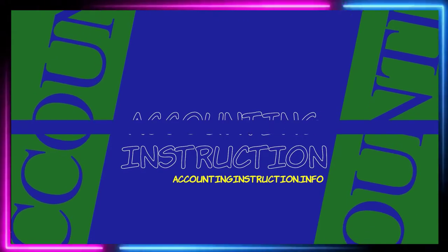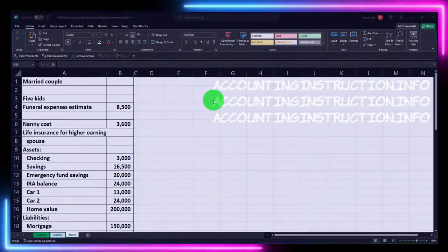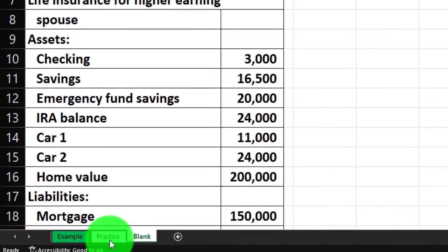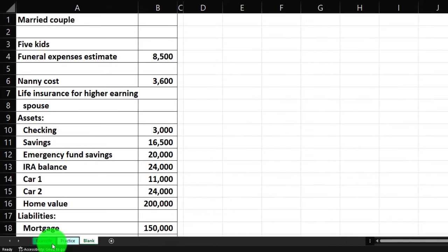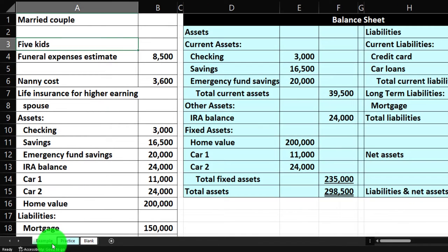Here we are in our Excel worksheet. If you don't have access to it, that's okay because we'll basically build this from a blank sheet. If you do have access, there are three tabs down below: example, practice, and blank. The example tab is essentially an answer key.